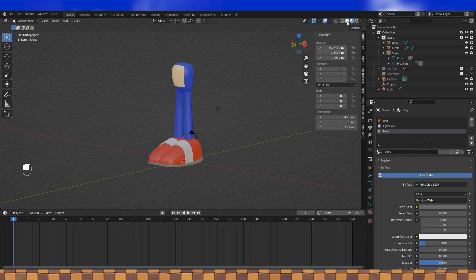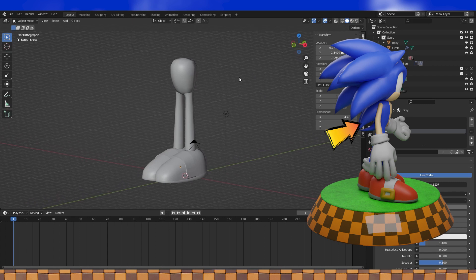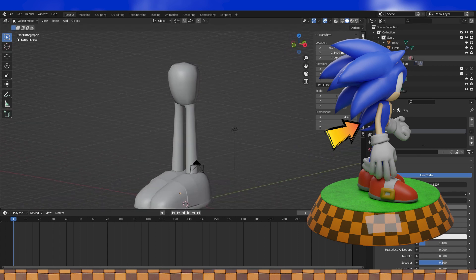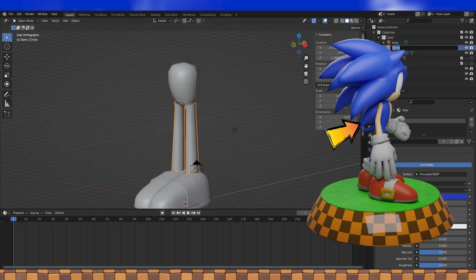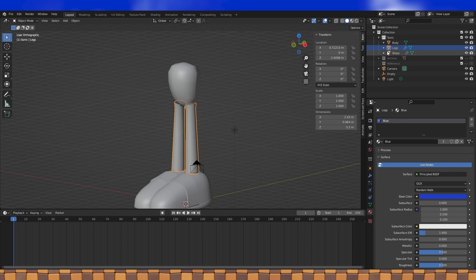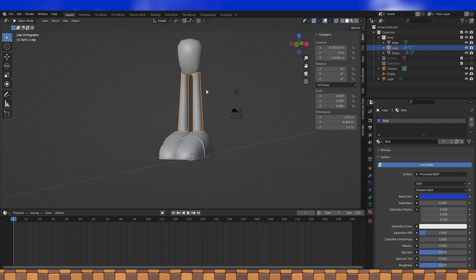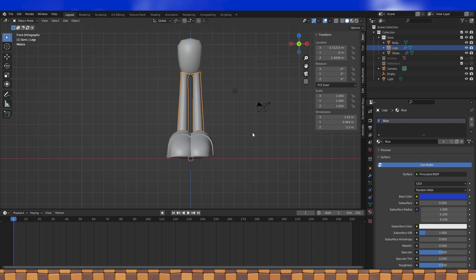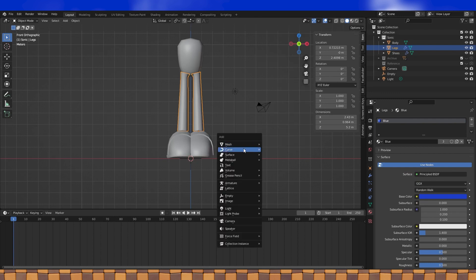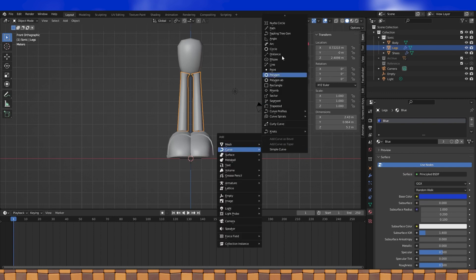From here we have quite a few options on what we can work on next, and I decided to add his back spikes or hair things, which to a beginner might feel like something daunting or a little difficult to add, but it's actually really quite simple with curves. So Shift-A, add a curve — I'm just going to use paths.